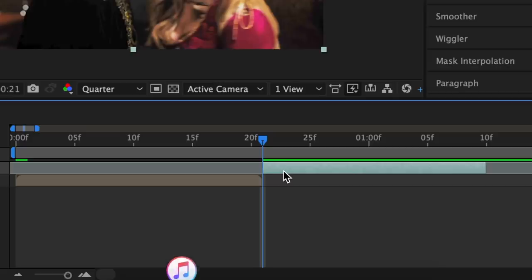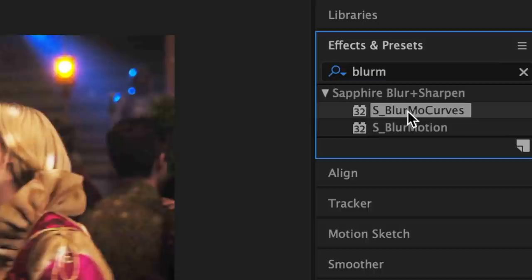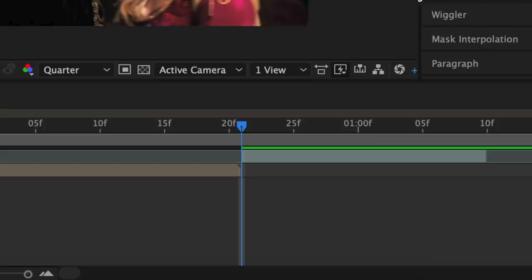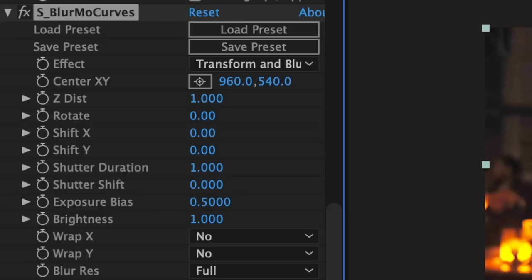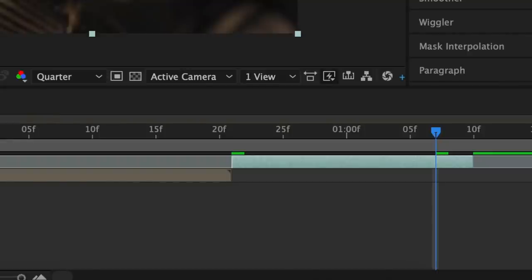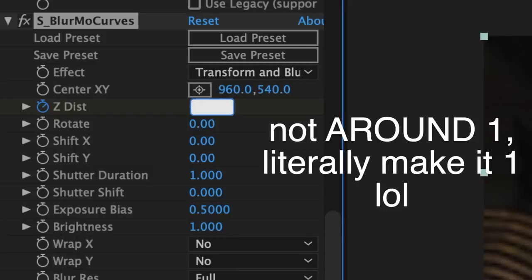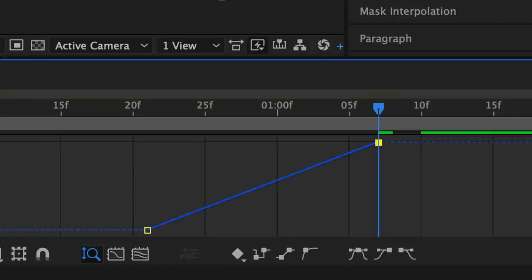Now for your second clip it's just going to be a simple zoom out transition. Apply blurmo curves to this clip and make your first keyframe at around 0.3, then towards the end bring your second keyframe to around 1. Go back to your graph editor and just follow my graph.